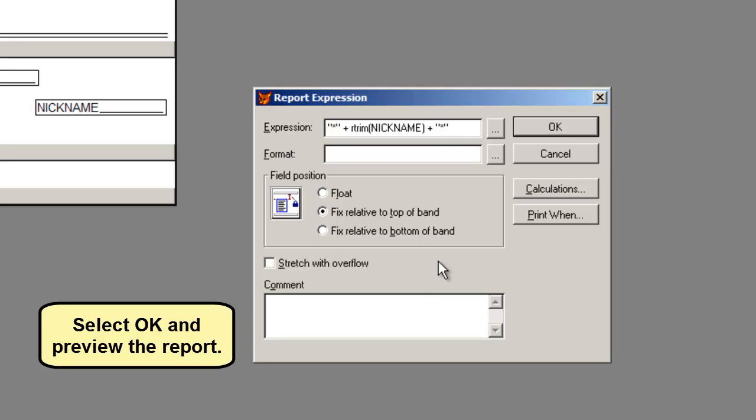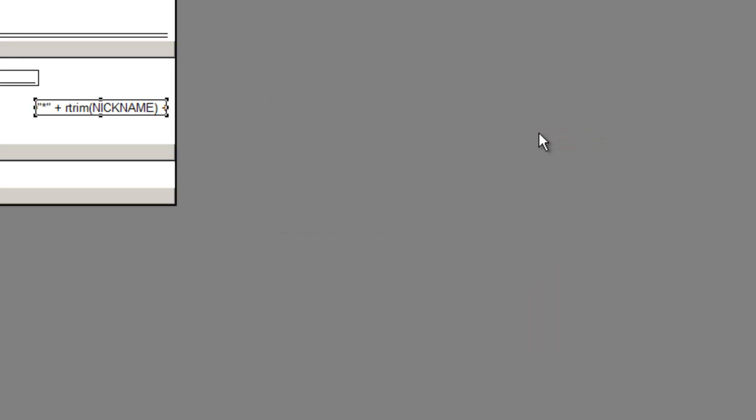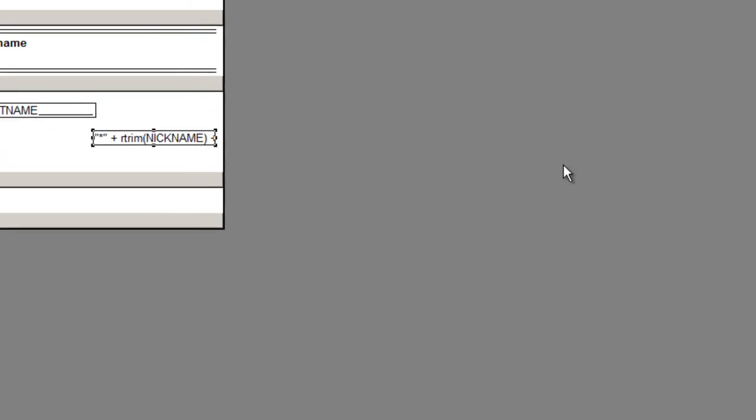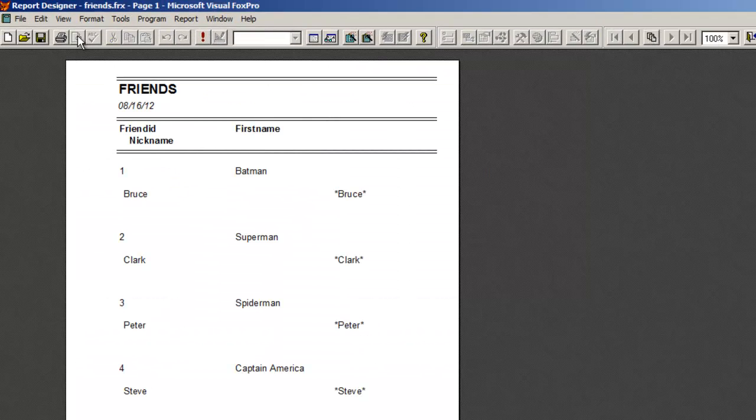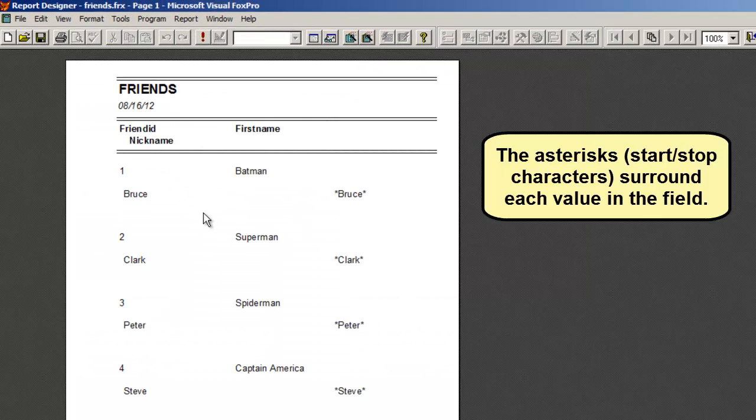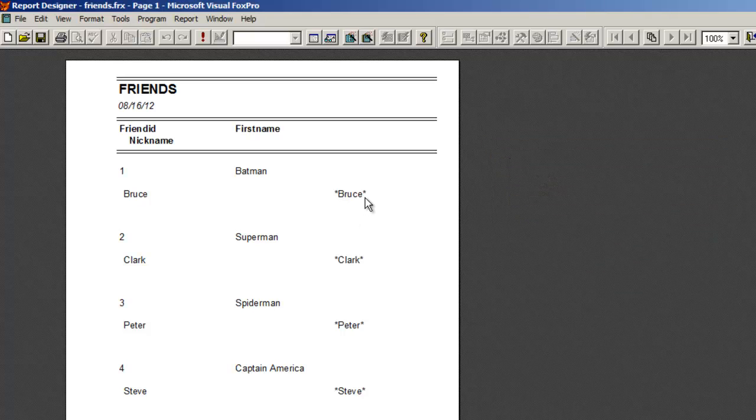Select OK and preview the report. The asterisks surround each value in the field.